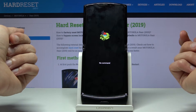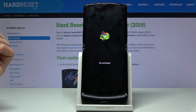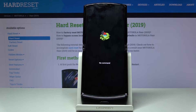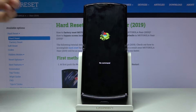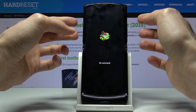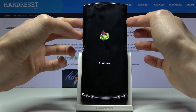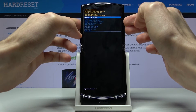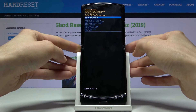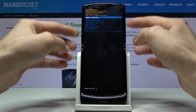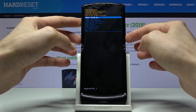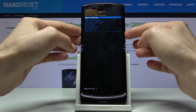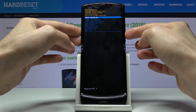You should then see the Android with no command screen. From here, you want to hold the Power key and press volume up once, and you will be in recovery mode. Again, use the volume keys to navigate.